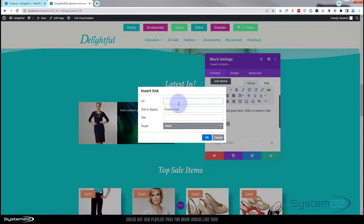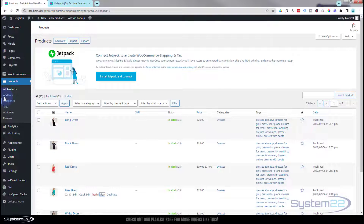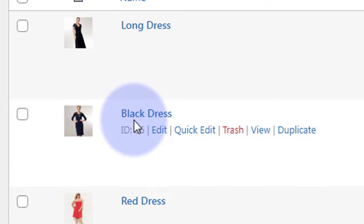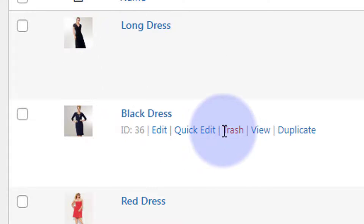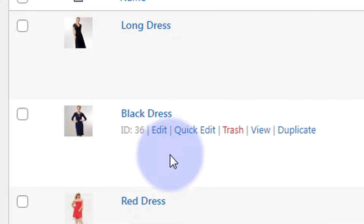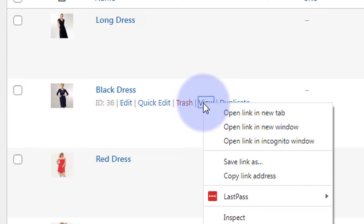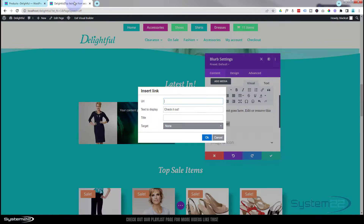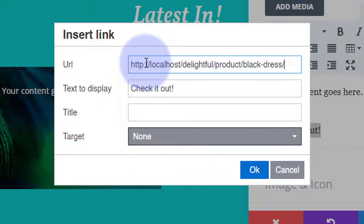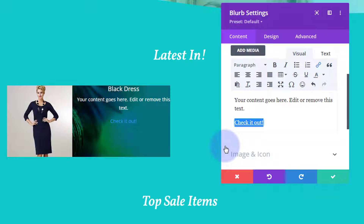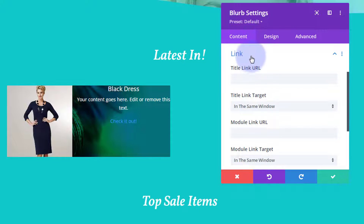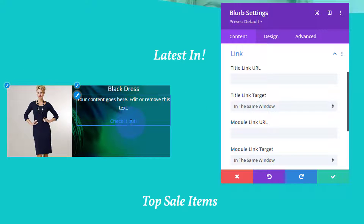To find the URL for this product, go to your dashboard, then down to Products. Roll over your products and you'll see some metadata pop up. Find the one you want - black dress - and there's 'View'. Right click on that and copy the link address. Paste that in as the link. If you want the whole module to link somewhere, put that same link under Content > Module Link - then anywhere they click, not just the button, will take them there.